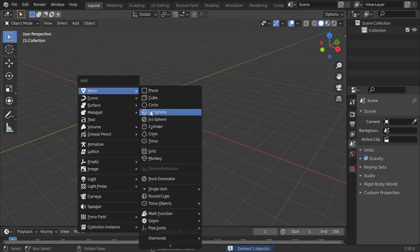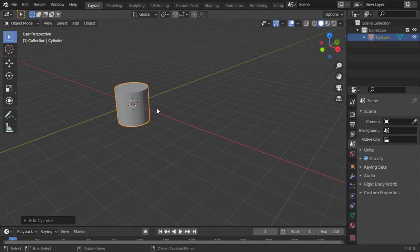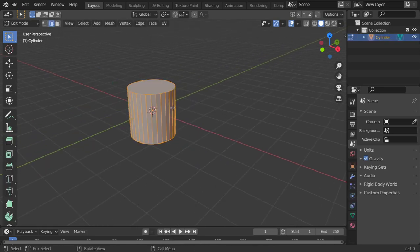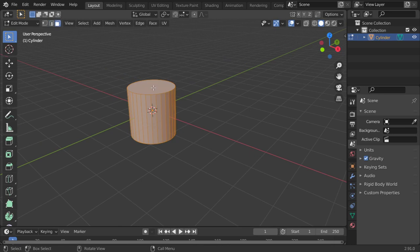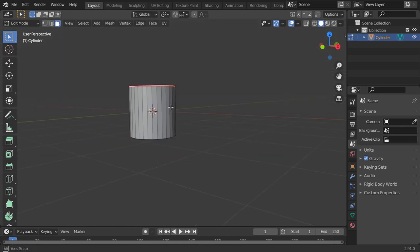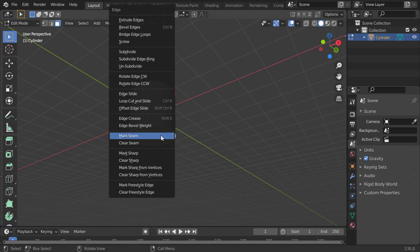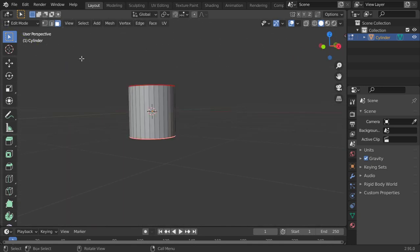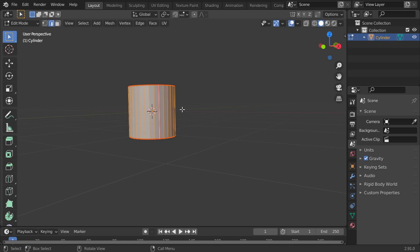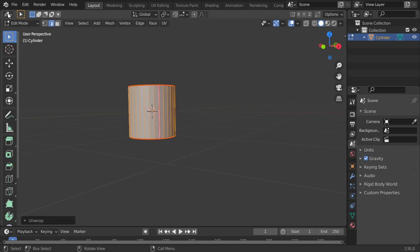I assume that you have it all right, so I will put the cylinder. If you want to unfold it, I will select the tube to mark seam and the bottom to mark seam. Select one edge and mark seam. Then select all and unwrap.